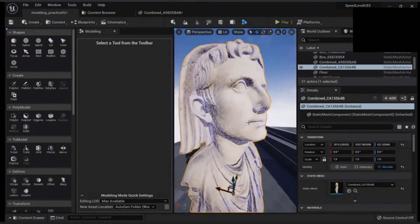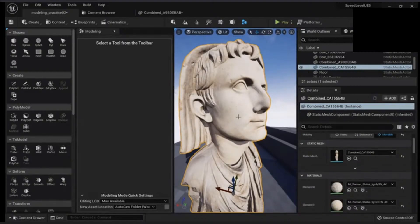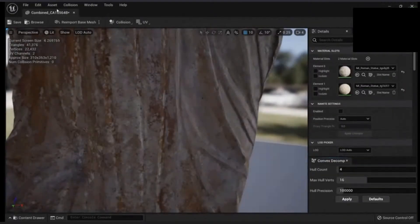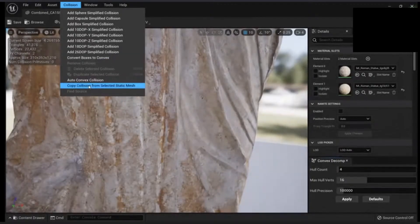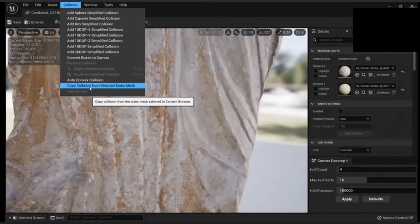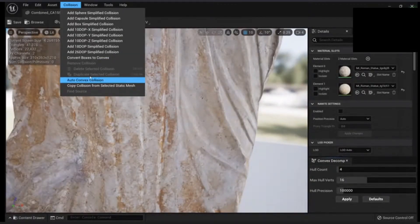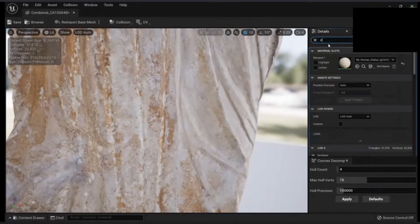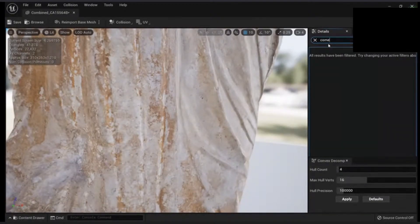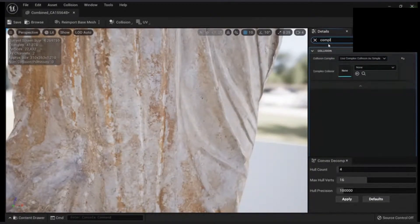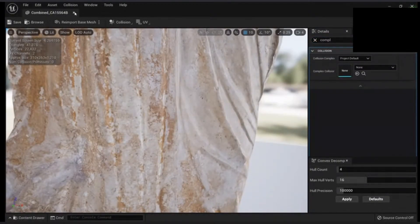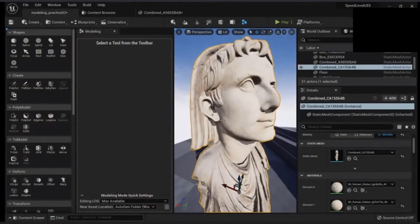Just notice that you will have complex collision set to simple by default and it can be quite heavy. So let me change this to project default, and now you don't have it.